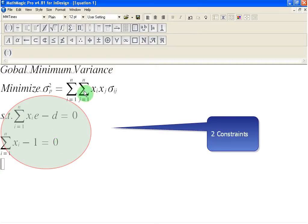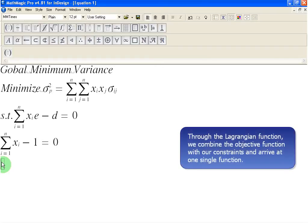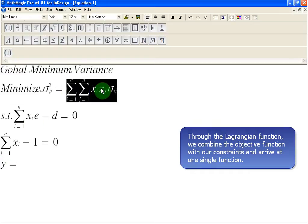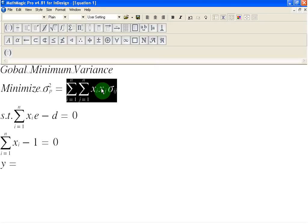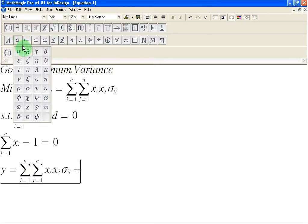Now we have three equations: one objective function and two constraint equations. What we are going to do is combine these three equations into one single function, and we are going to call it the Lagrangian function. Let's call it the y function. We combine all these items, starting with the portfolio variance, then adding a Greek letter lambda.